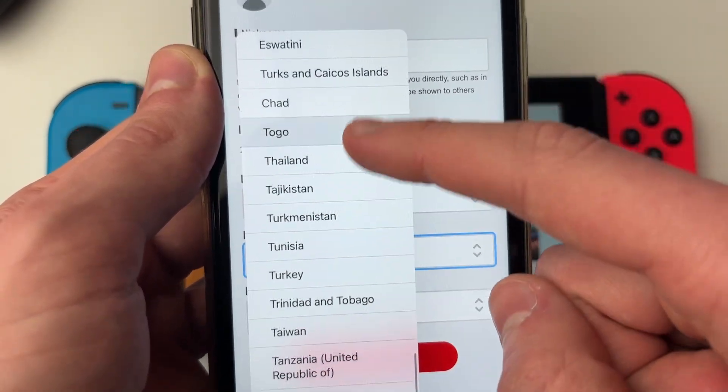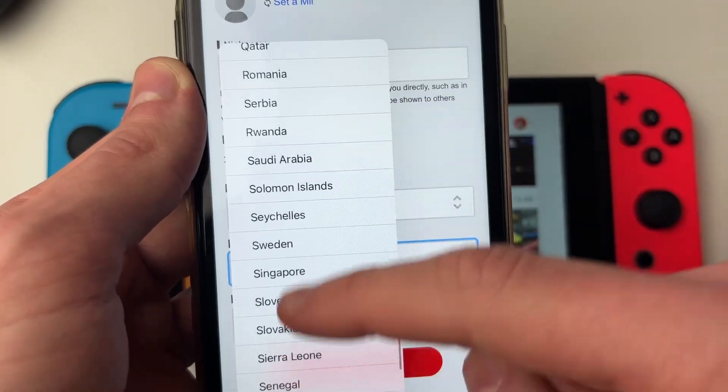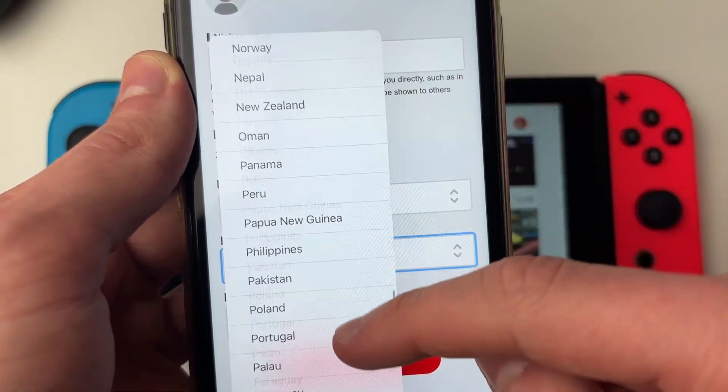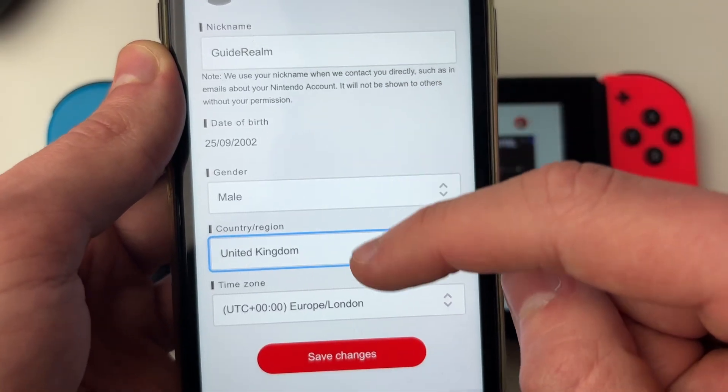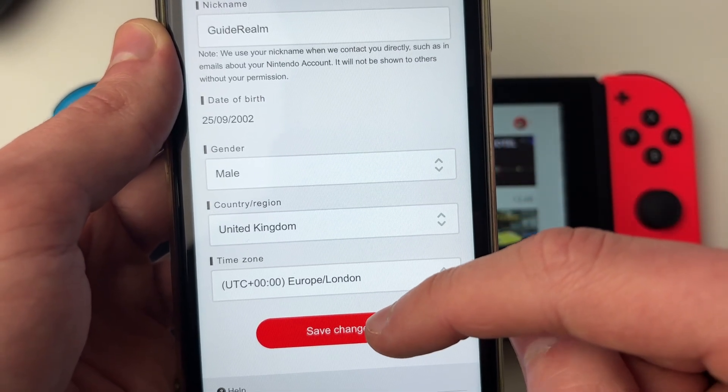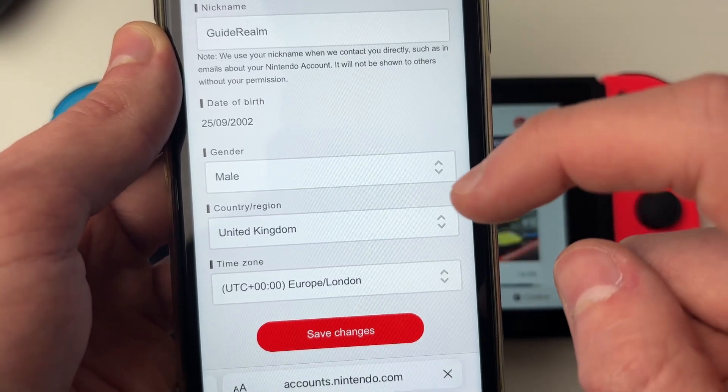Then you can go and select a country and region. In this case, I'm from the United Kingdom, so let me go and find it — here it is — and I'll go and select it.